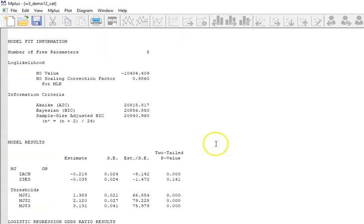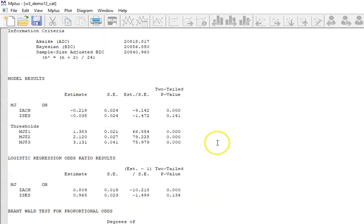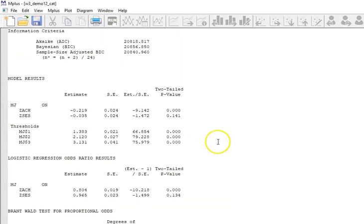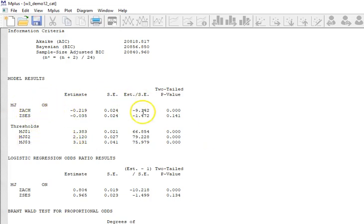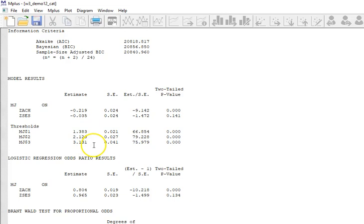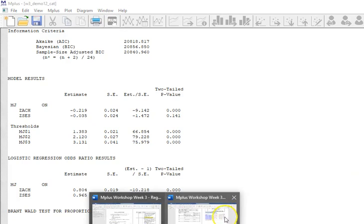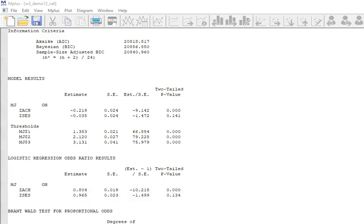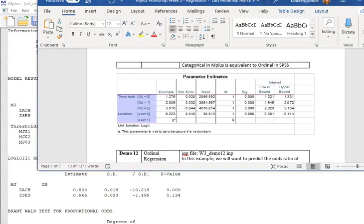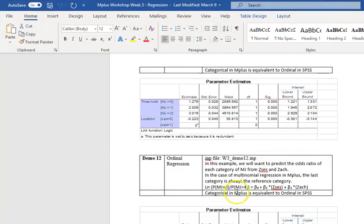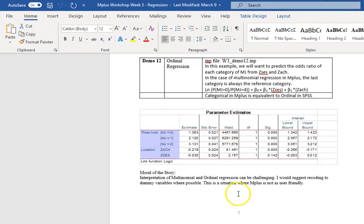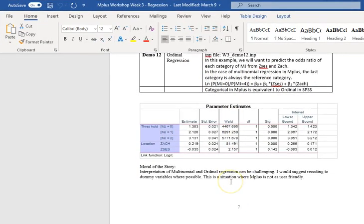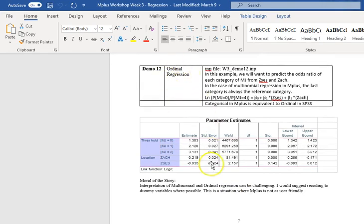And in this case, I can see my results are different. I have one regression equation with two coefficients and three thresholds for the three different levels. And if we look back at the handout that I shared with you, in what we're using, something called ordinal regression in SPSS.